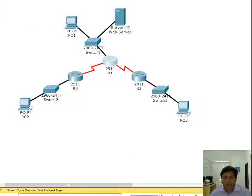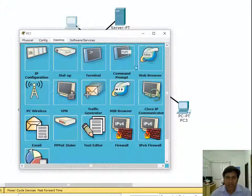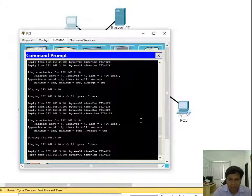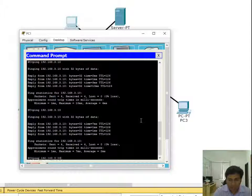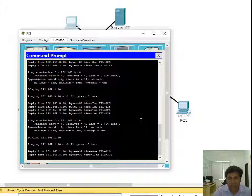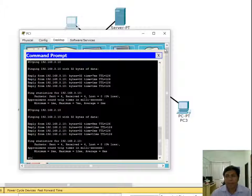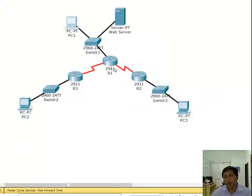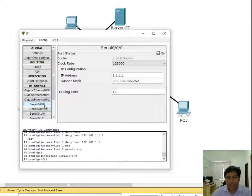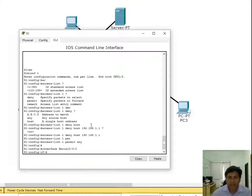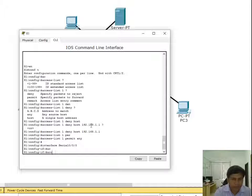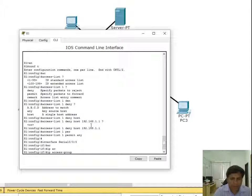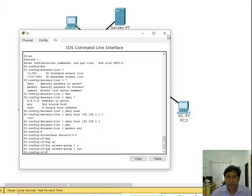This is a source packet which will come from PC1. If I block this, then both pings will be stopped. If I go and implement in the outgoing group, that is serial 0/0/0 or 0/0/1, I go to serial 0/0/0 and write 'ip access-group 1 out'. So this will be implemented.